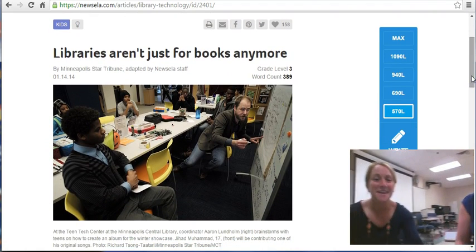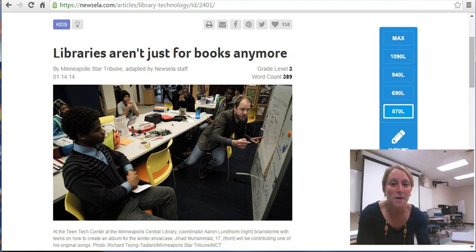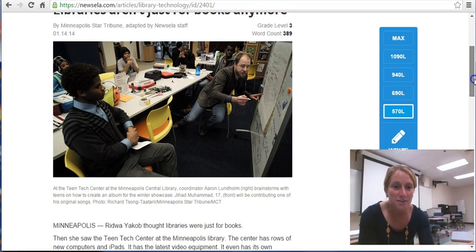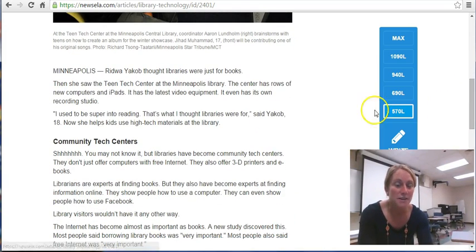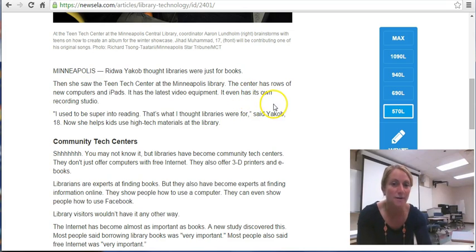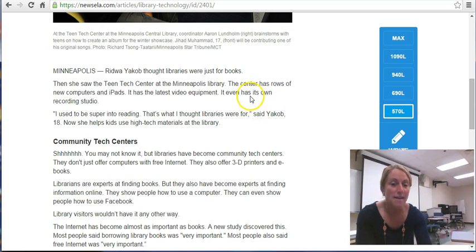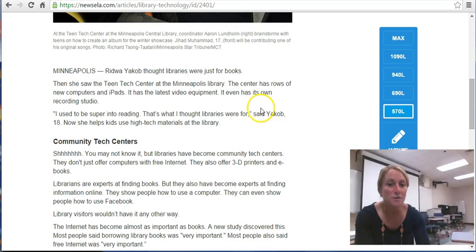Thanks, Jen. So one thing that you can do, aside from changing the Lexile level of the article, is you can actually teach your students how to annotate the article. We're going to have you annotate this article today for practice in a moment.